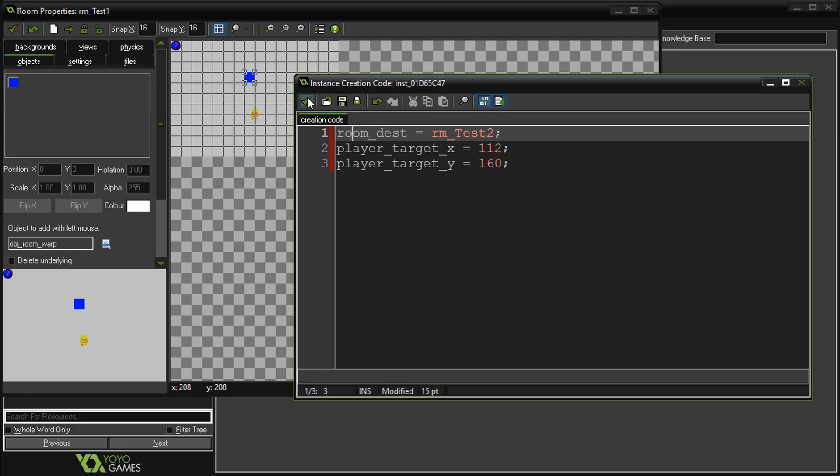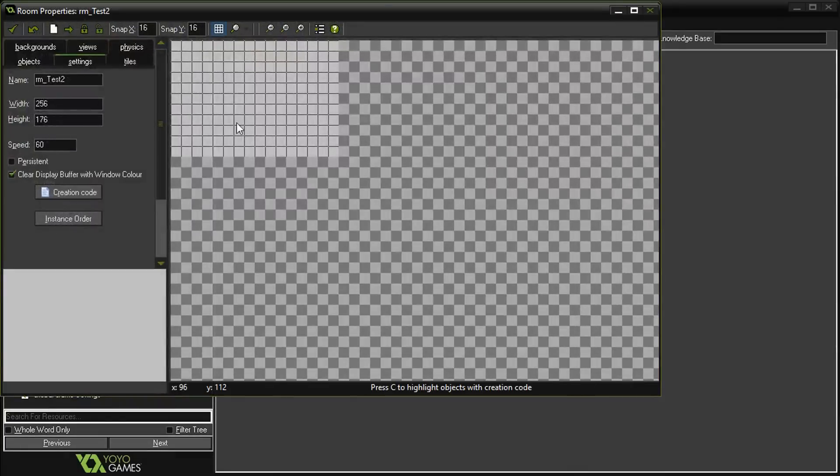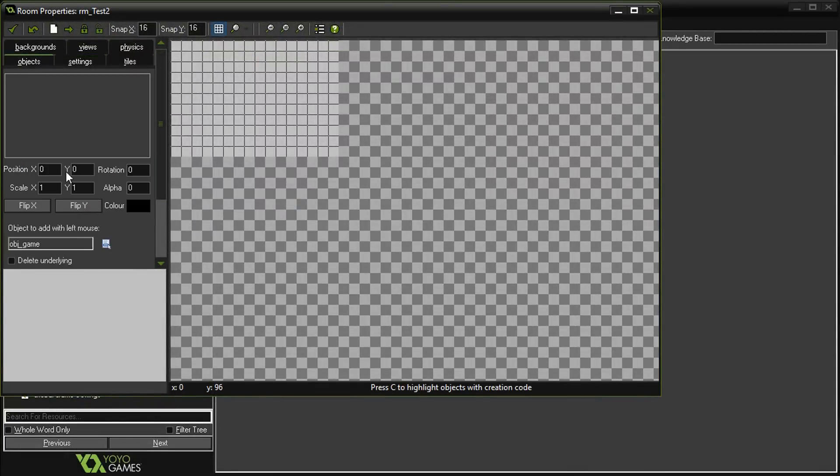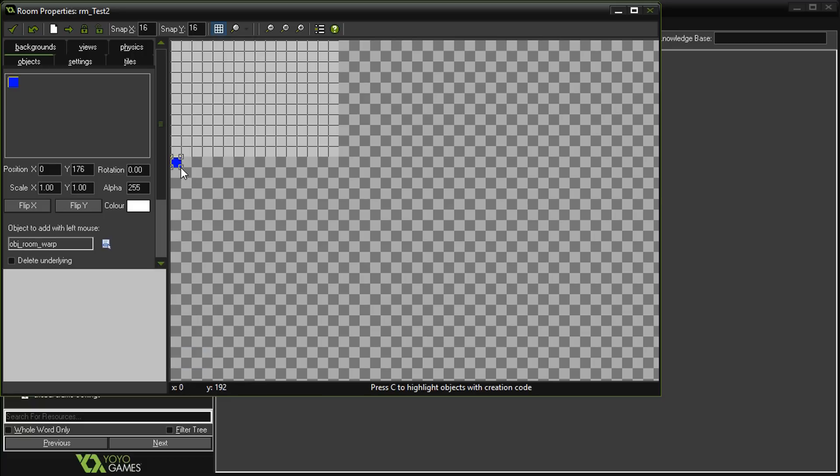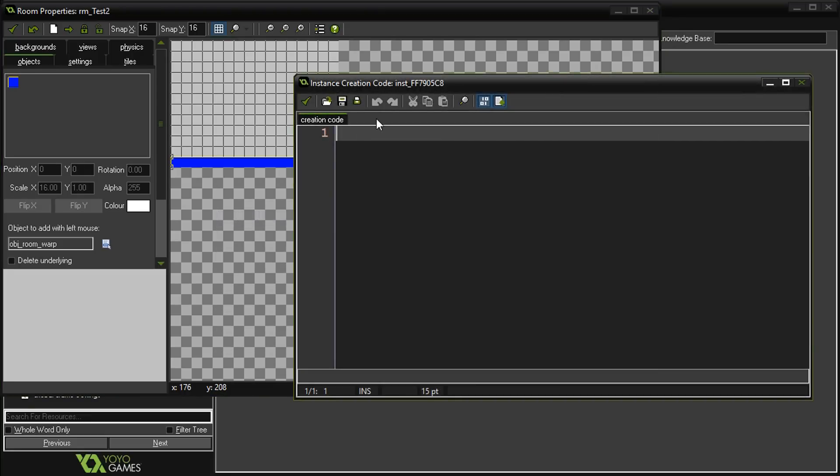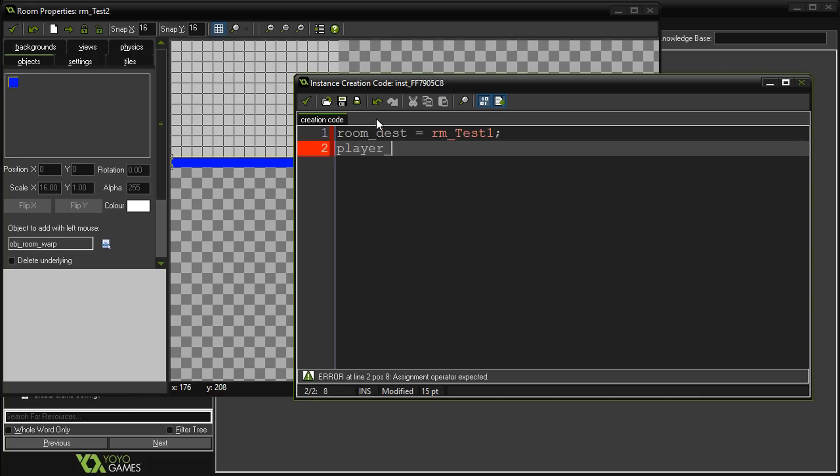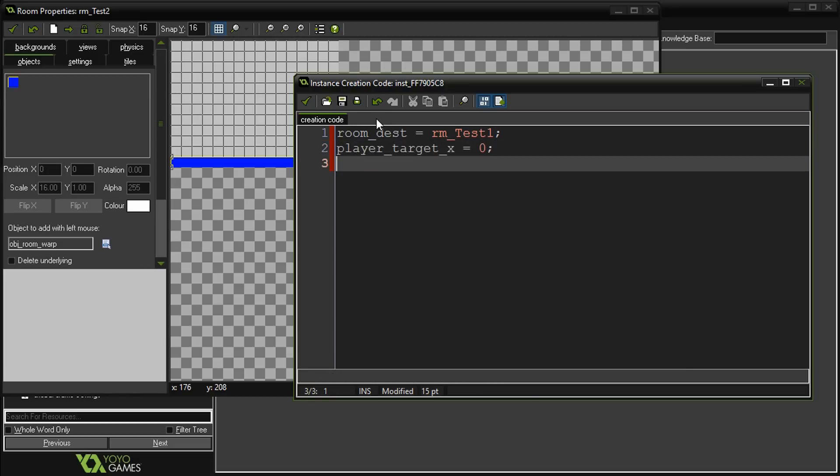Next room, we don't need to add the player to this one because he's persistent. We're going to grab that player warp and add it to the bottom. It's going to be outside of the room so when he touches the bottom here, anywhere on the bottom, we right-click and say creation code. We're going to say room_destination equals room_test_one, and player_target_x equals... Let's go look in that room and see where we want to put him.